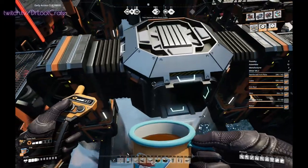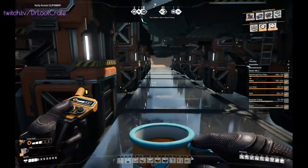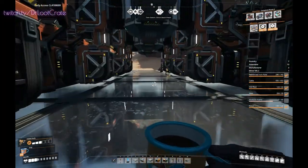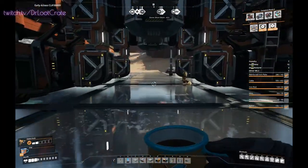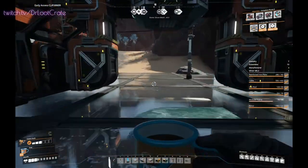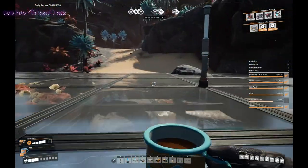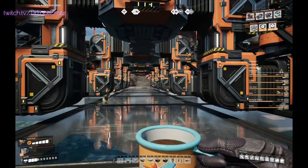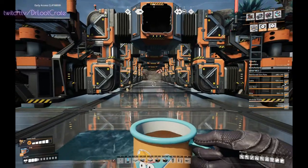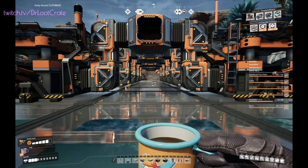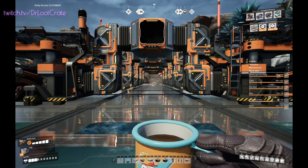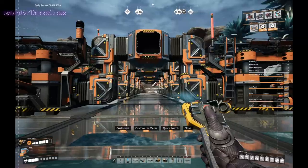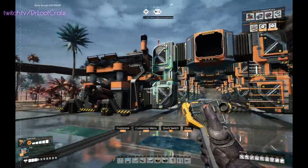The benefit you get here is that you have all this space that you can walk in between your constructors, as opposed to having the belts in the way. It looks pretty cool too. So let's get these things colored up and then we'll work on the output.